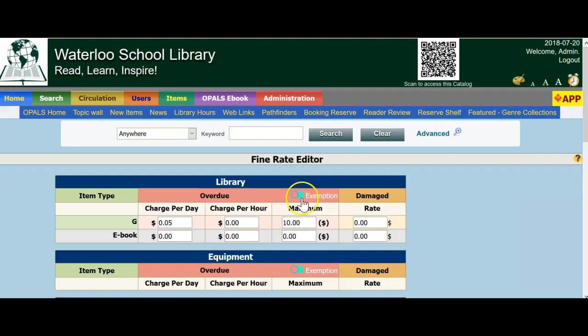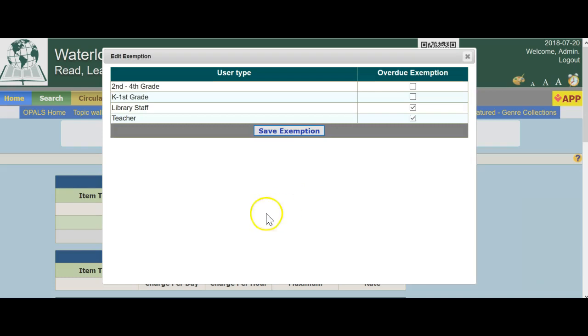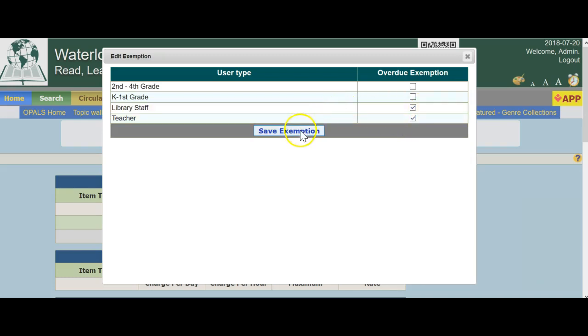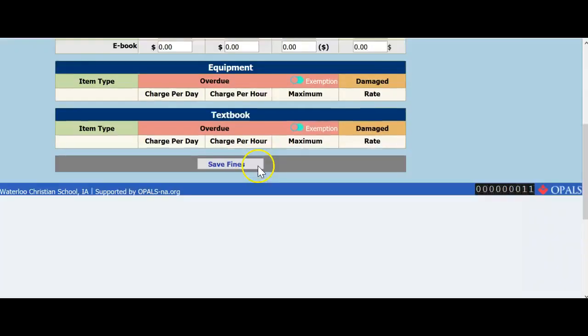You will notice the Exemption option. Click this to exempt various user types from having fines assessed. In this example, I will exempt library staff and teacher from fines. Once you click your exemptions and close the window, make sure you save your changes at the bottom of the Fine Rate Editor, towards the middle of the very bottom of the screen.